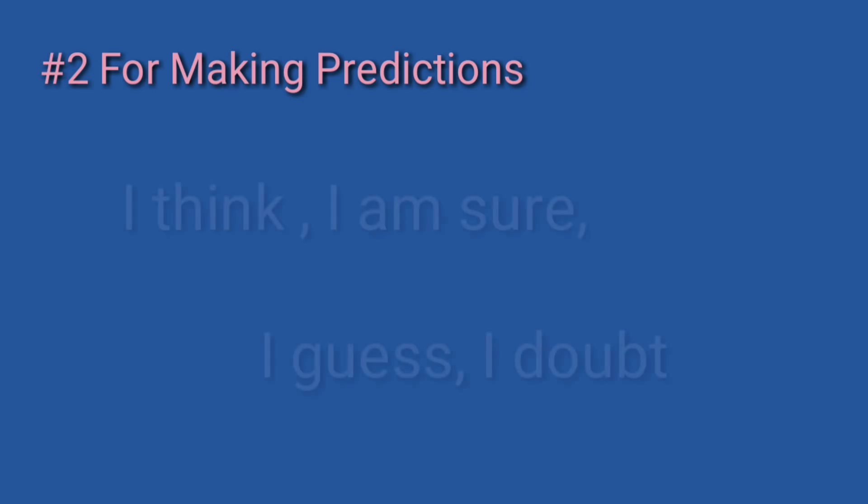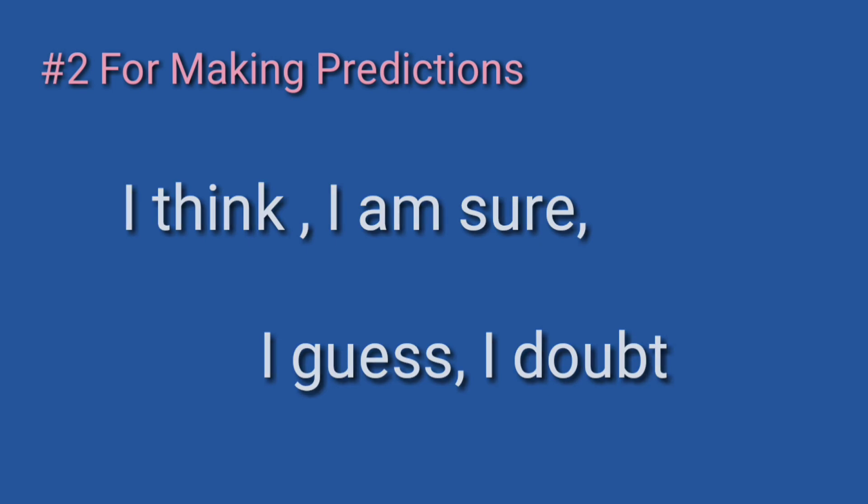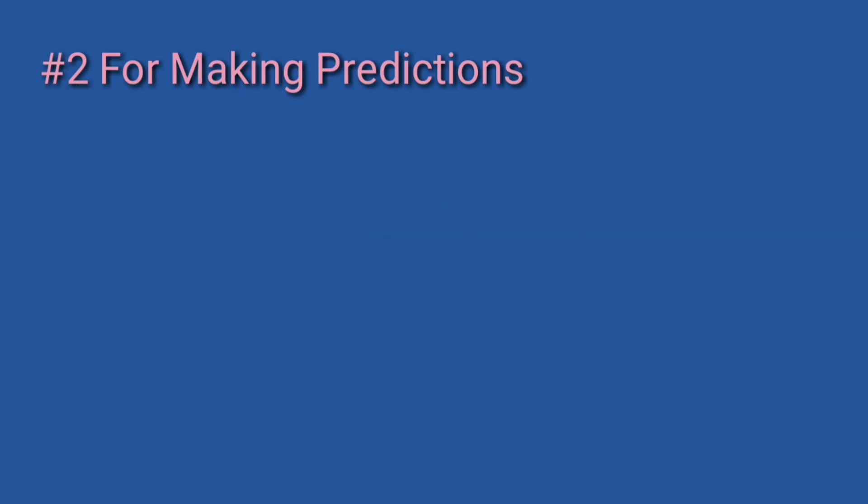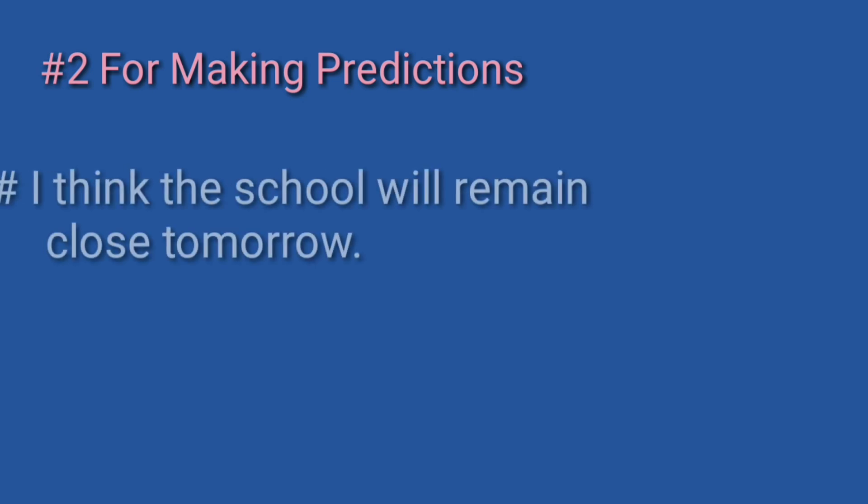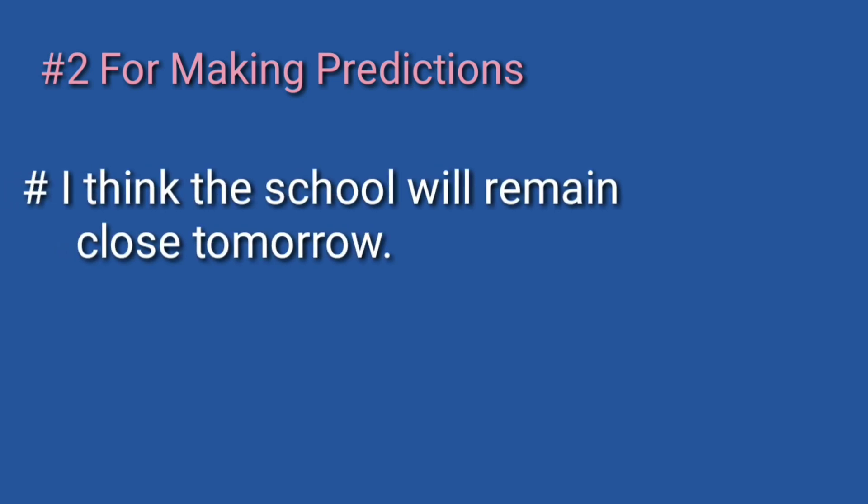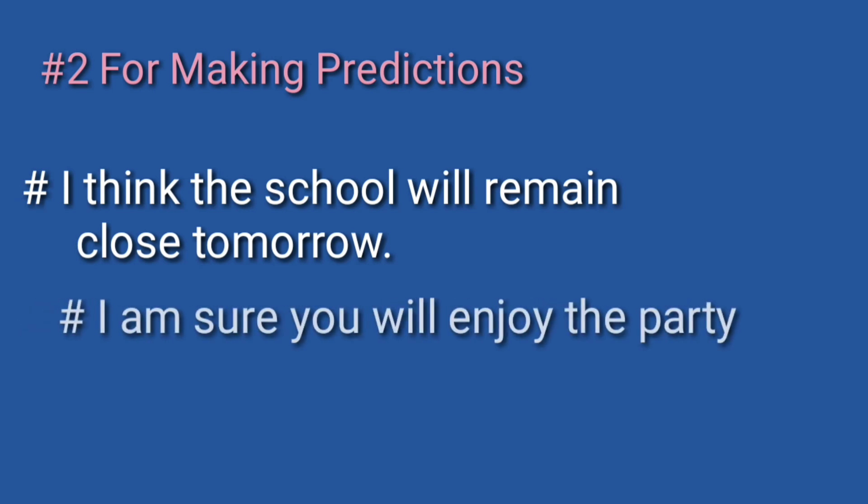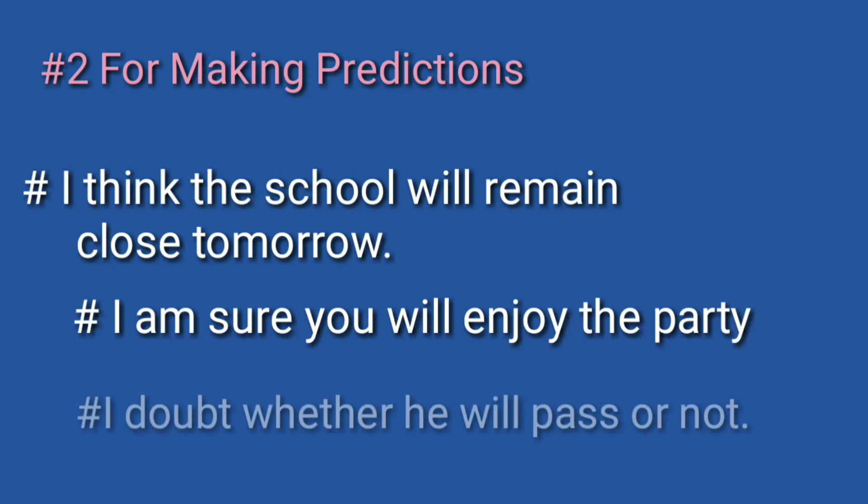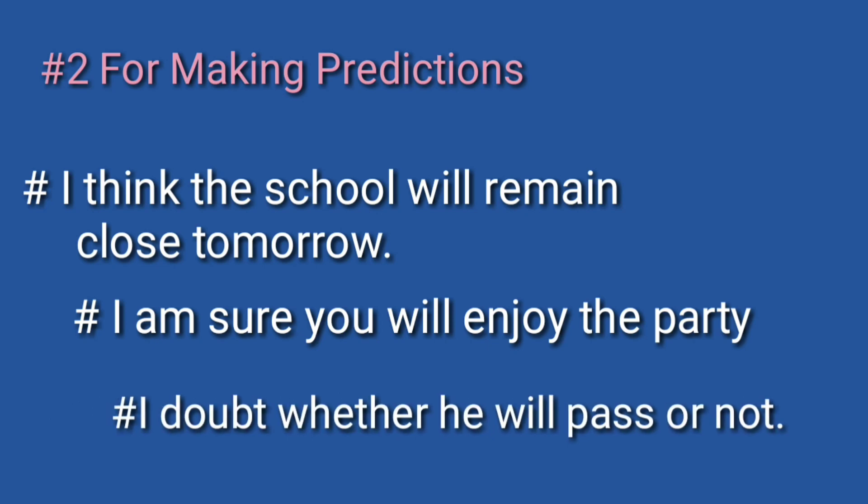अक्सर I think, I am sure, I guess, or I doubt से start होते हैं। Examples: I think the school will remain close tomorrow. I am sure you will enjoy the party. I doubt whether he will pass or not.